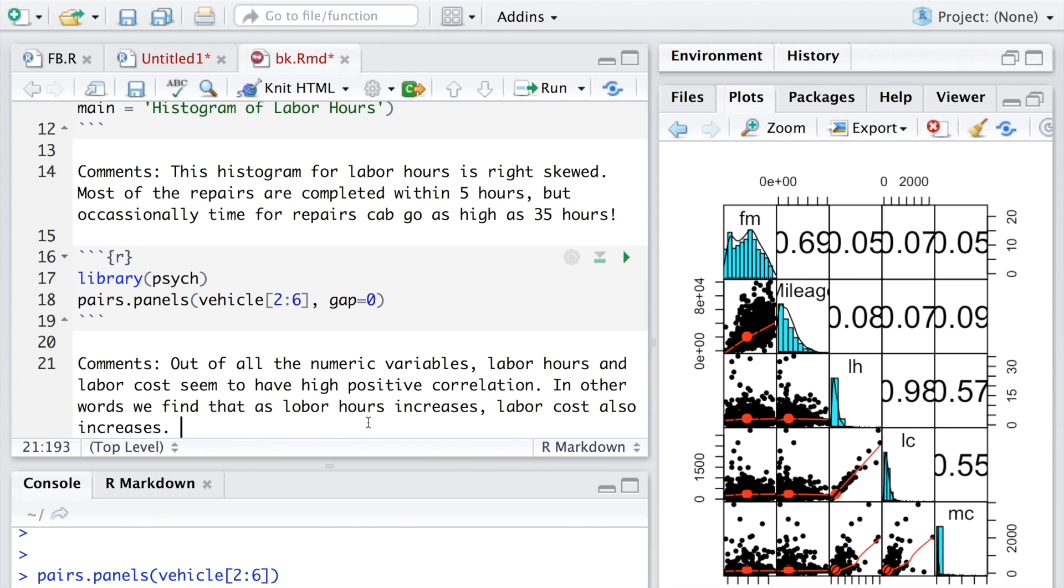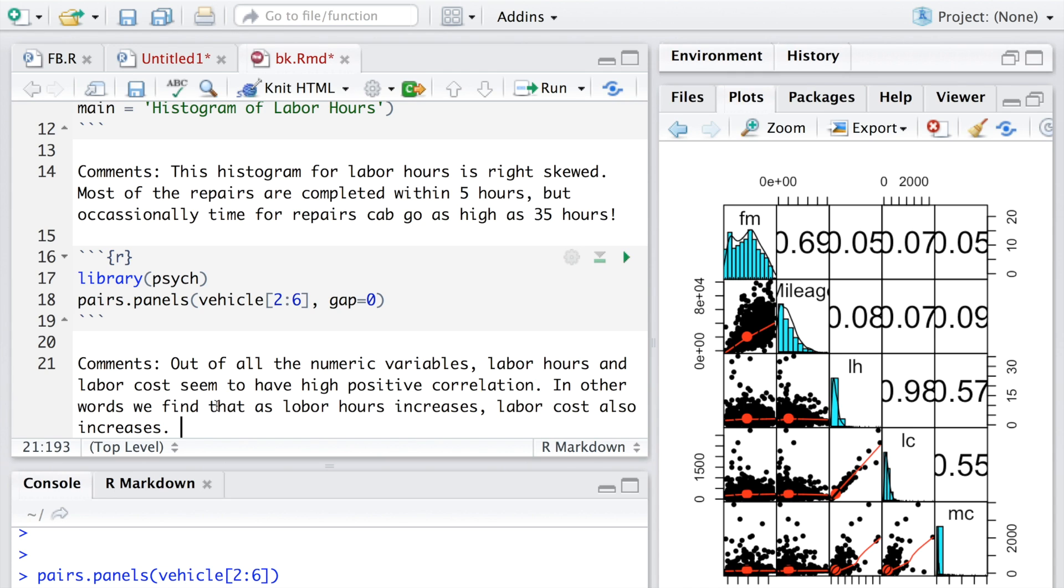As the labor hours increases, labor cost also increases, and that makes sense because more time it takes to repair a car, more expensive it is going to be, because time spent is directly related to the labor cost. Based on this analysis obviously we can add some more comments, but this is just for illustration.